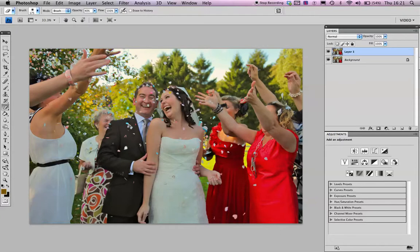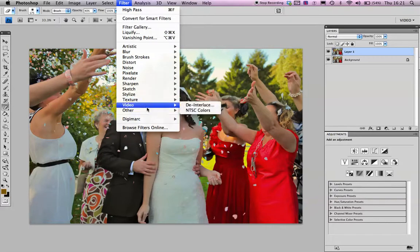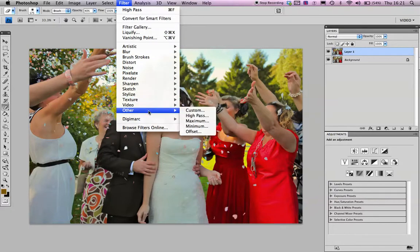And then the sharpening trick was Filter at the top, Other, and then High Pass.